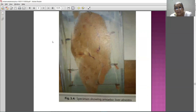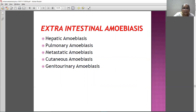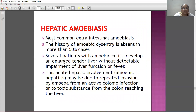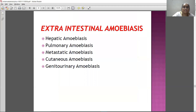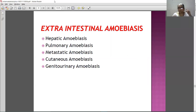This is the liver abscess - this is how the liver has been affected. Extra-intestinal amoebiasis includes hepatic amoebiasis, pulmonary amoebiasis, metastatic amoebiasis, cutaneous amoebiasis, and genitourinary amoebiasis. This is how I conclude today's lecture. If any questions or queries, kindly write to me or call me and clear your doubts. Good day, everyone. Thank you.